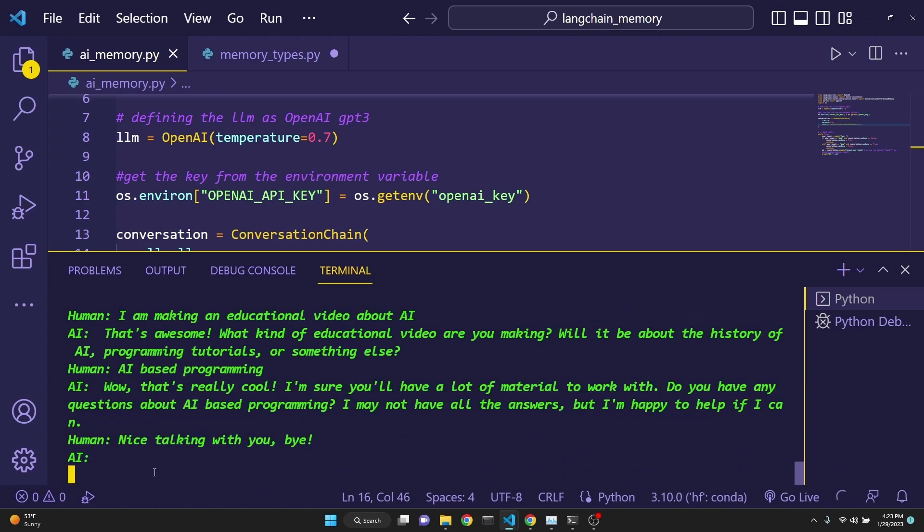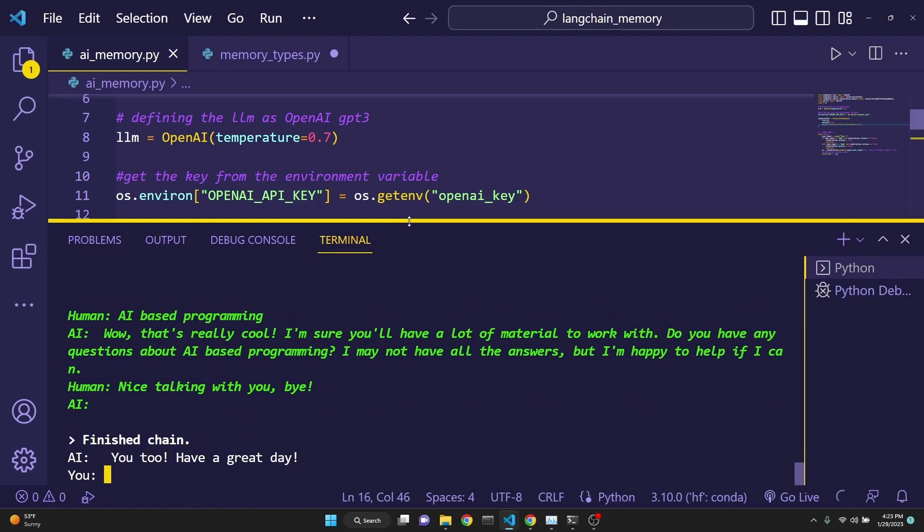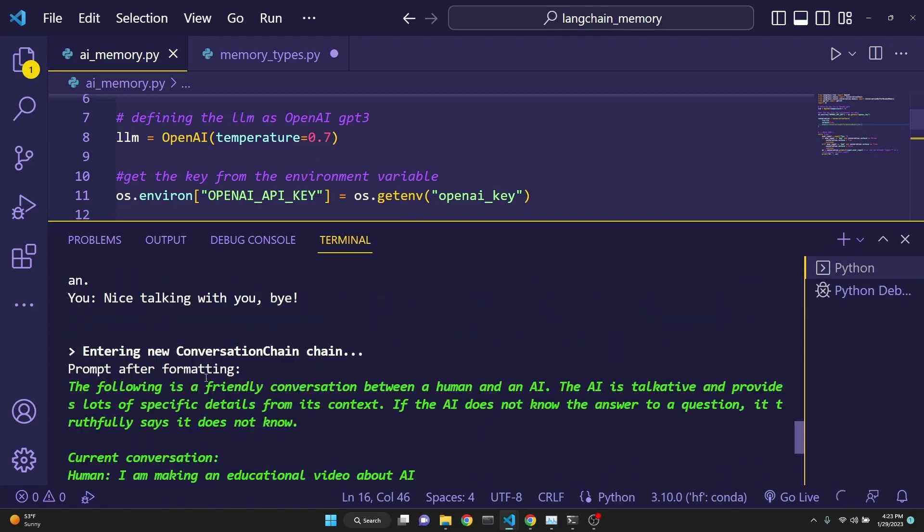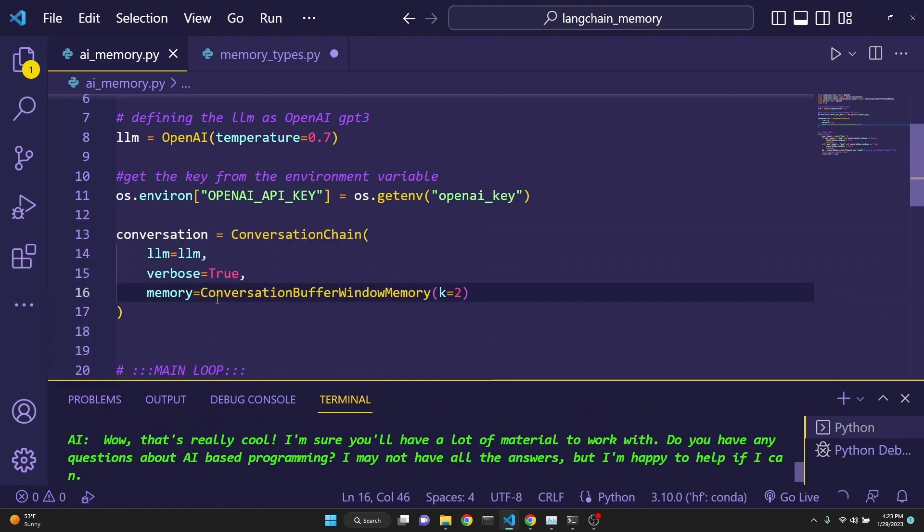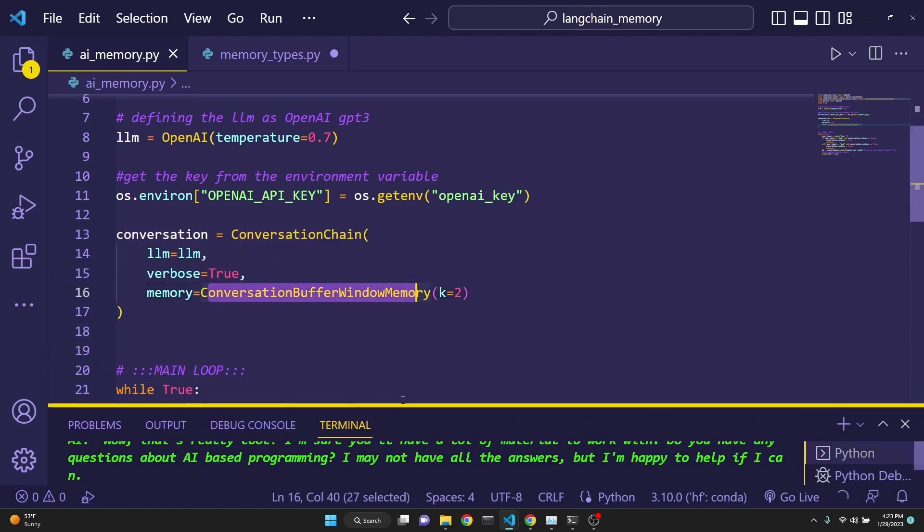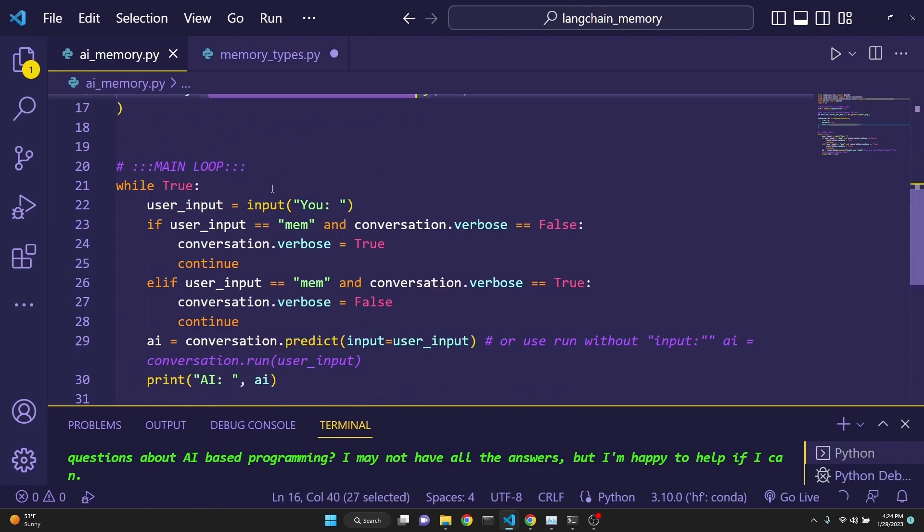When we do the fourth interaction, the first interaction has disappeared. Because the third interaction hasn't entered the memory yet. As you can see, previously when we said hi there, it has disappeared from the memory. This is how the conversation buffer window memory works. Also, while changing the two different memory types, you don't have to touch the main loop.